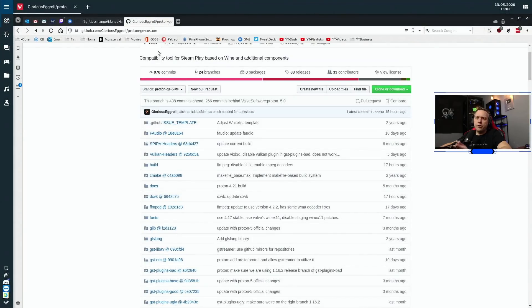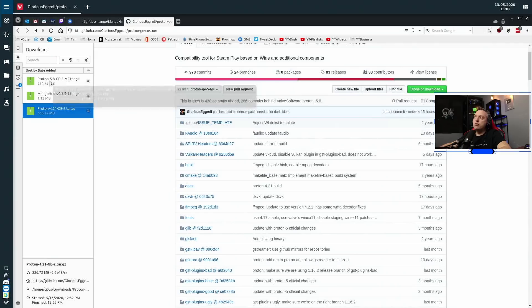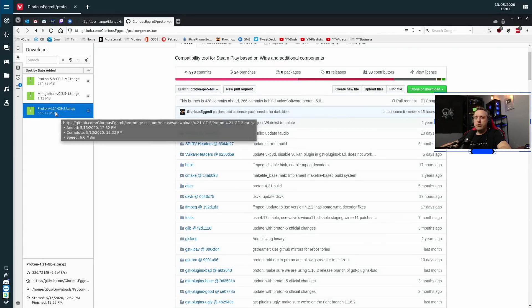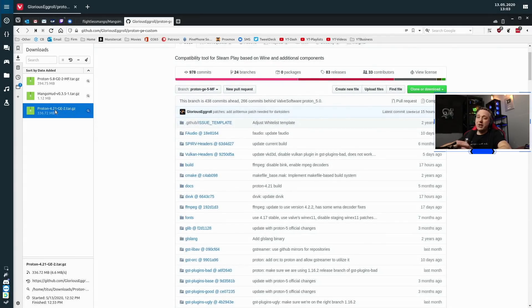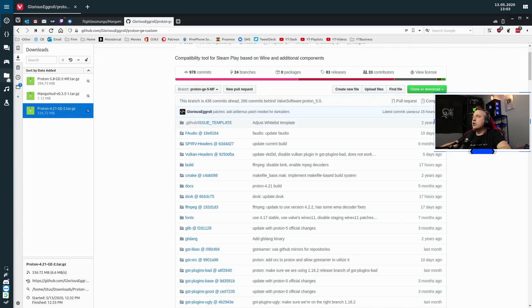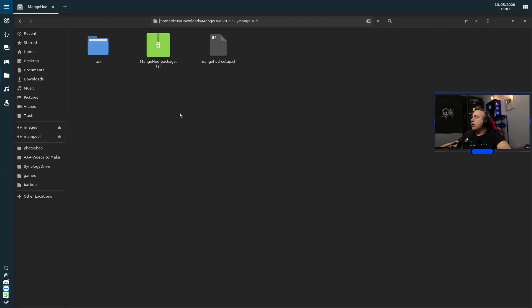So for the next project, we're going to go to Glorious Egg Roll's releases. I usually grab two of his releases — usually his most recent one, which right now is 5.8 GE2, and then I always grab 4.21 GE2. 4.21 is really good for older games and sometimes plays a little bit better. So I like to grab both these additions and we're going to install one of them. I've already installed 5.8, but we're going to install 4.21 as well just to have it in our library.